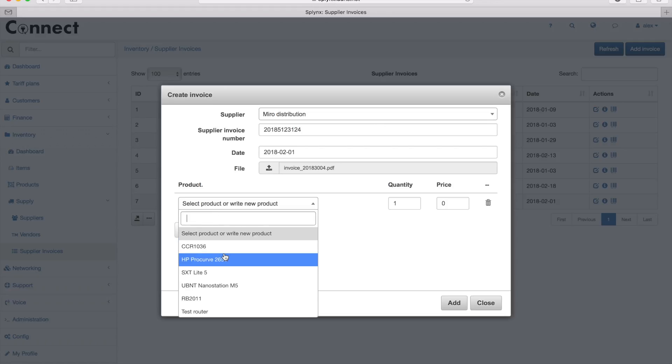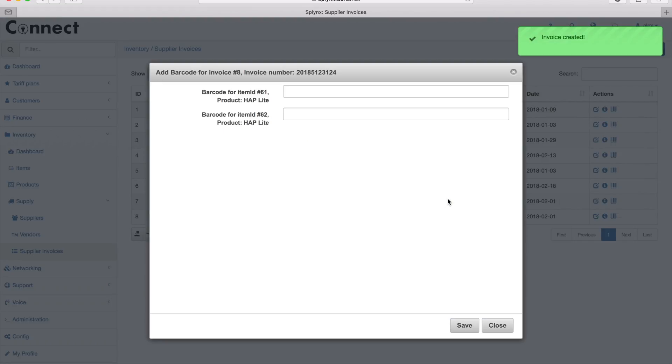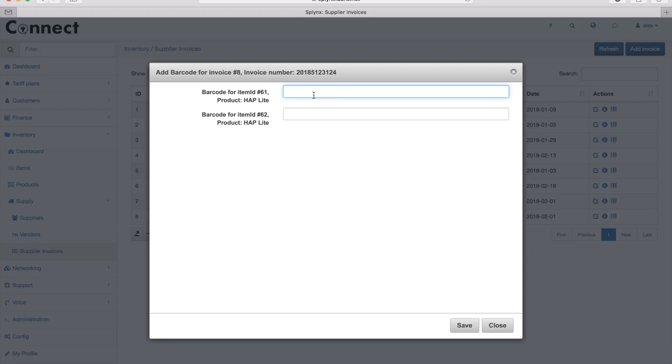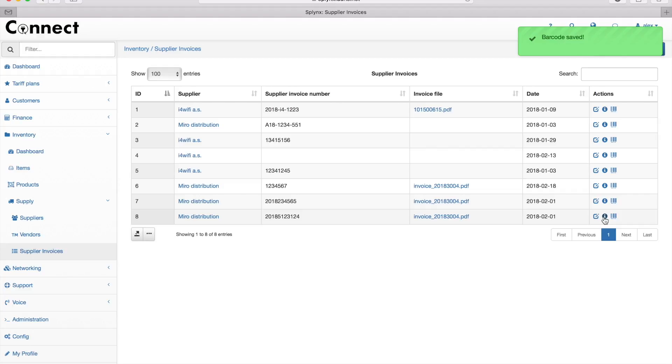For example, I can define a new product or choose an existing one like a HAP Wide Microtik router. I put the price of 20 and quantity of 2. Now I need to scan barcodes. You can use any simple barcode reader, and when you scan it, it will fill in the form and the barcode is already there.